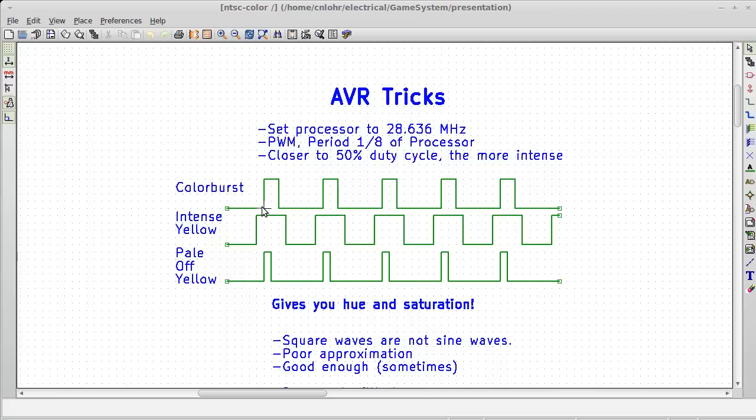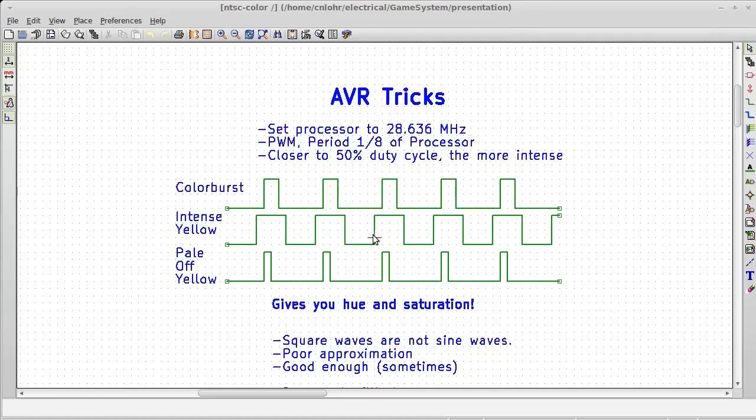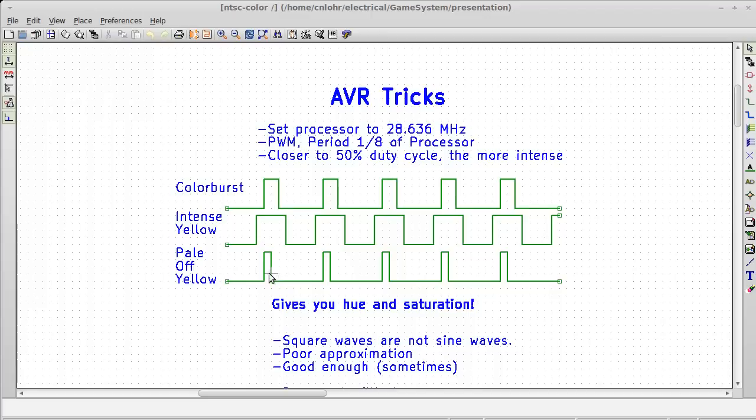Say we want to make a really intense yellow. Well, then all we really have to do is take this thing which used to be only one cycle. So when this is nice and smoothed out, this little spike here is not going to show up as very important. However, if we make something that's 50% duty cycle, this is a very, very strong signal. So we're going to get a very intense yellow. Or if we want it to be a pale yellow, we can just make it a very weak signal and it's going to be substantially more pale. This gives you hue and saturation.